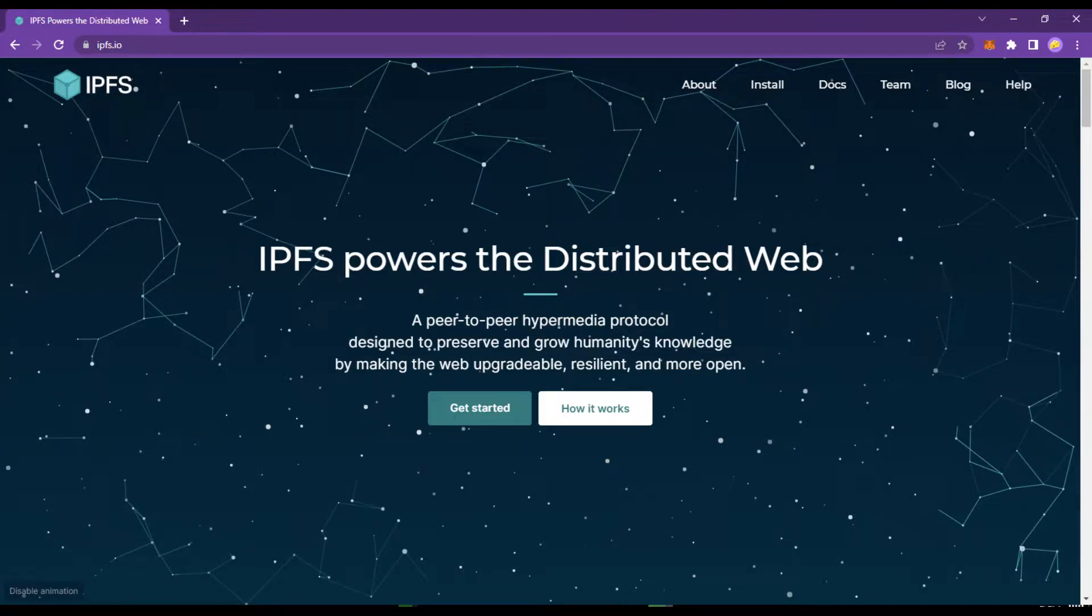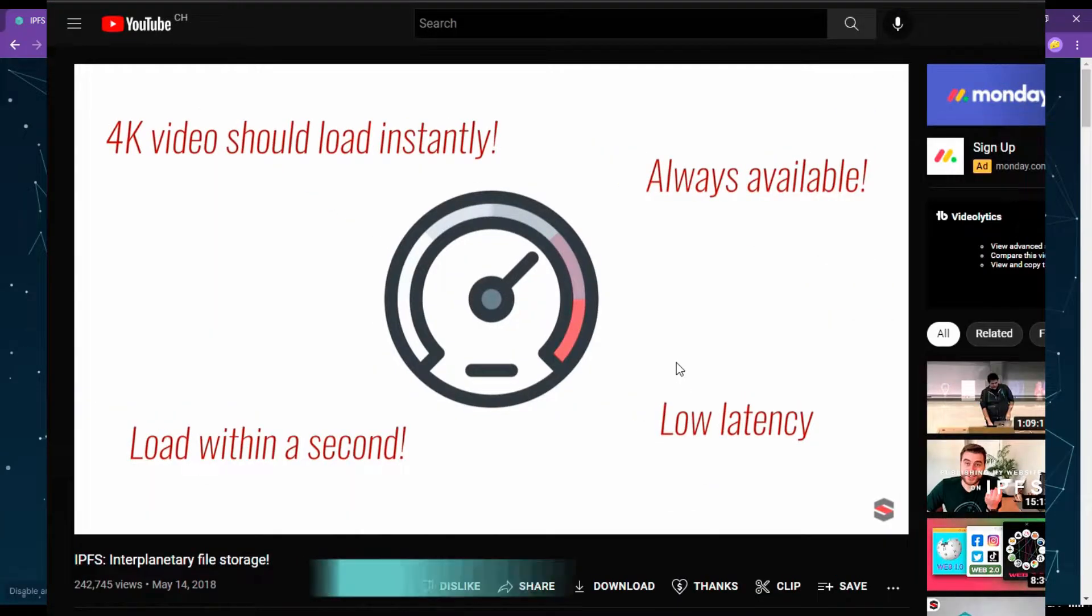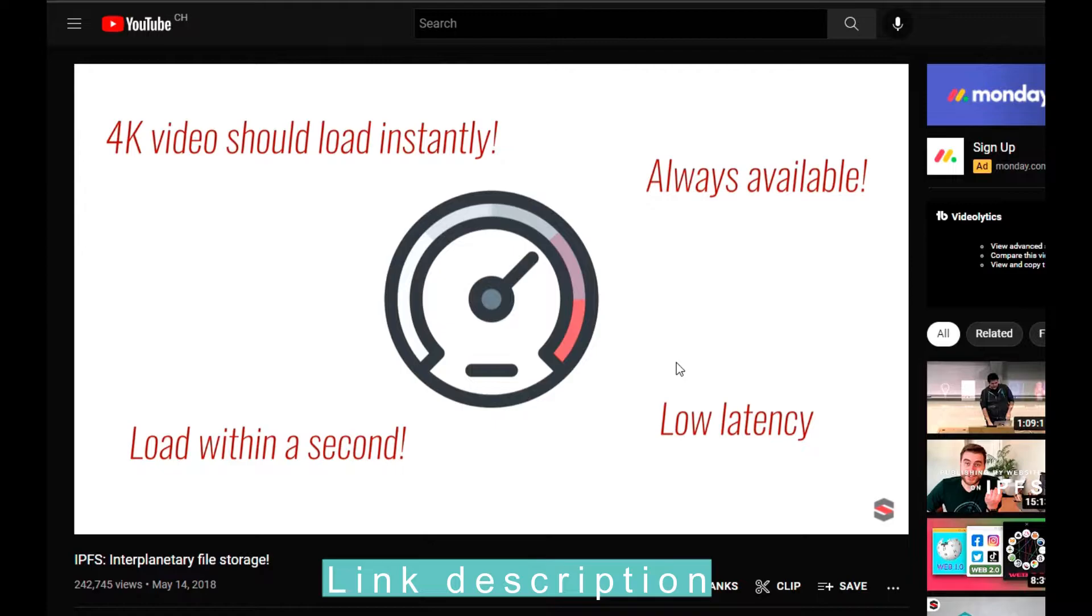IPFS is a file sharing system that can be leveraged to more efficiently store and share large files. It relies on cryptographic hashes that can easily be stored on a blockchain. I suggest you watch this video for a better understanding.